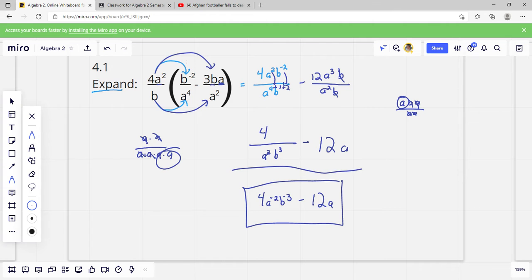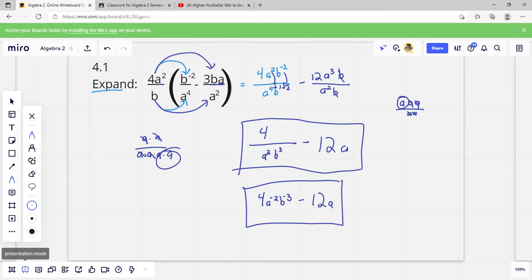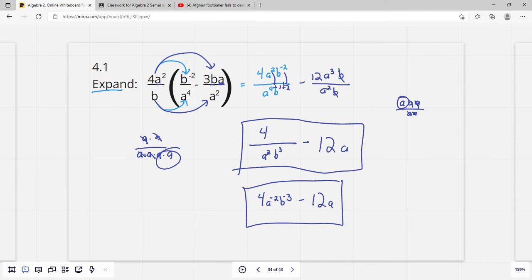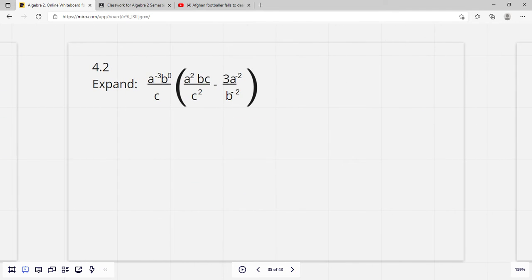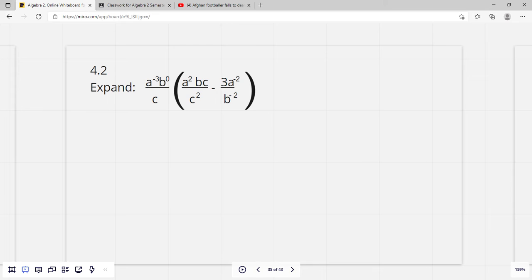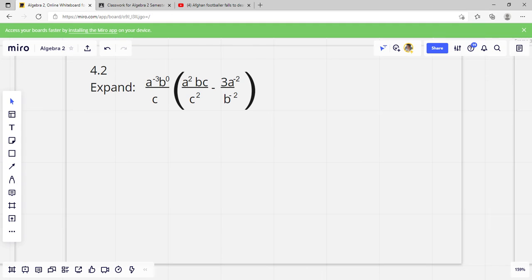When I check your papers, I'm going to look at them really carefully and make sure that whatever you write doesn't mean the same thing as the answer key, even if it looks different.